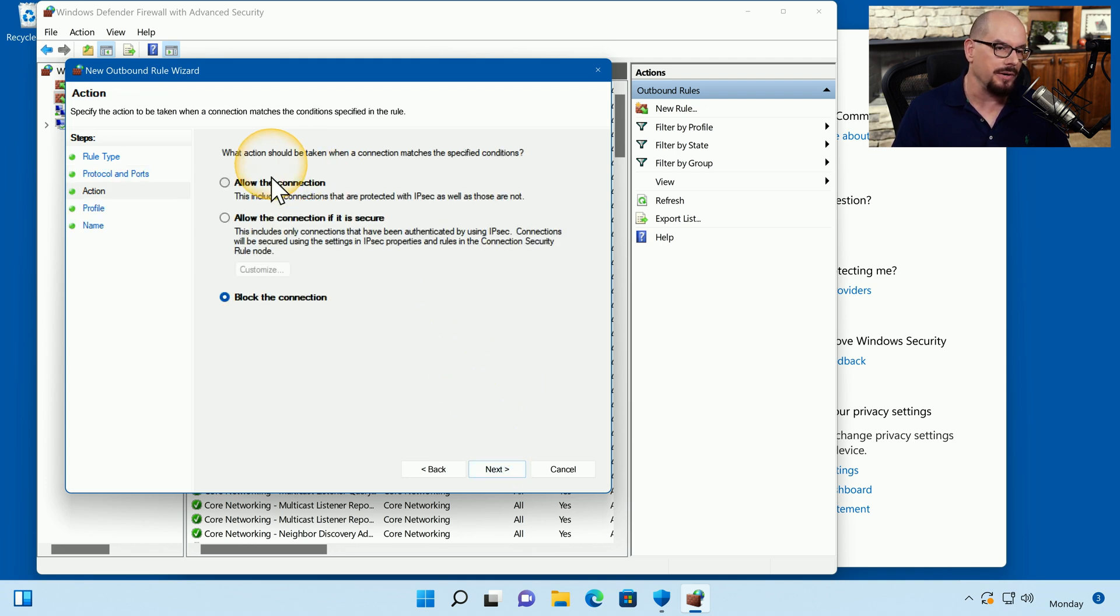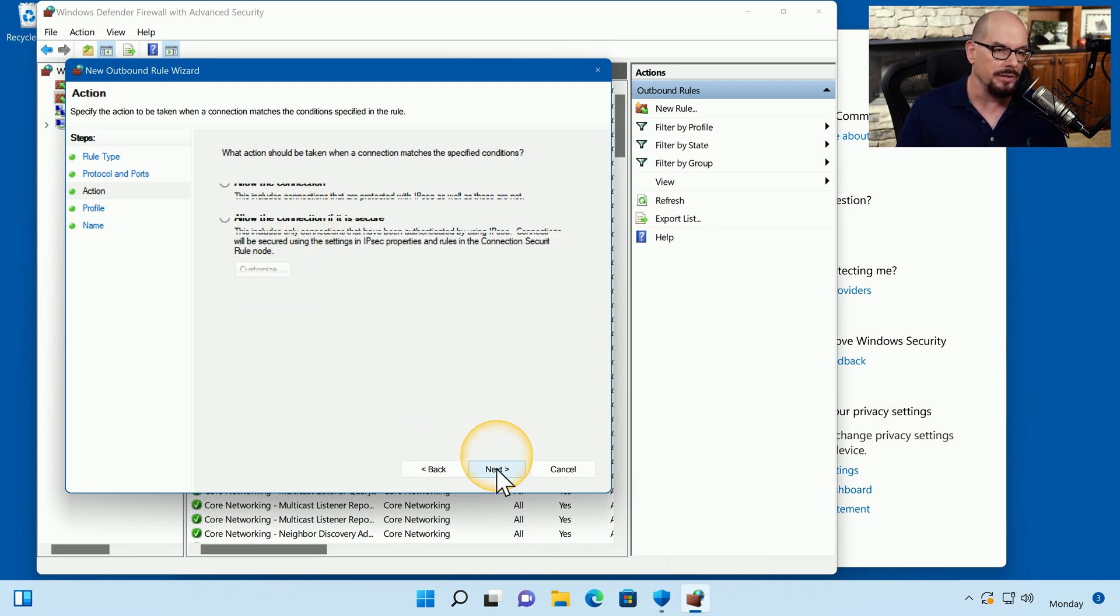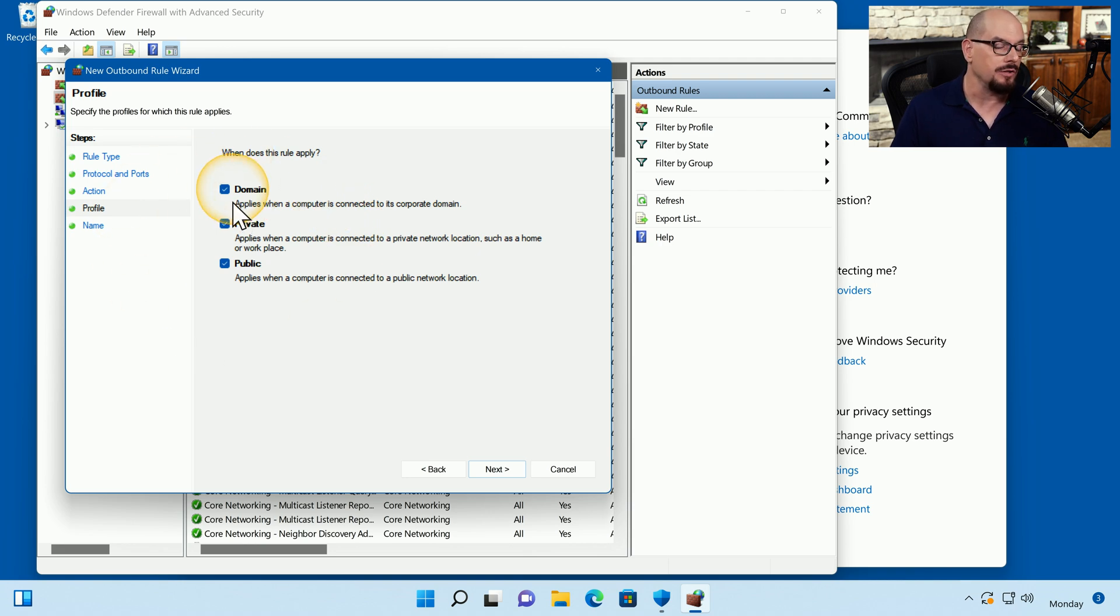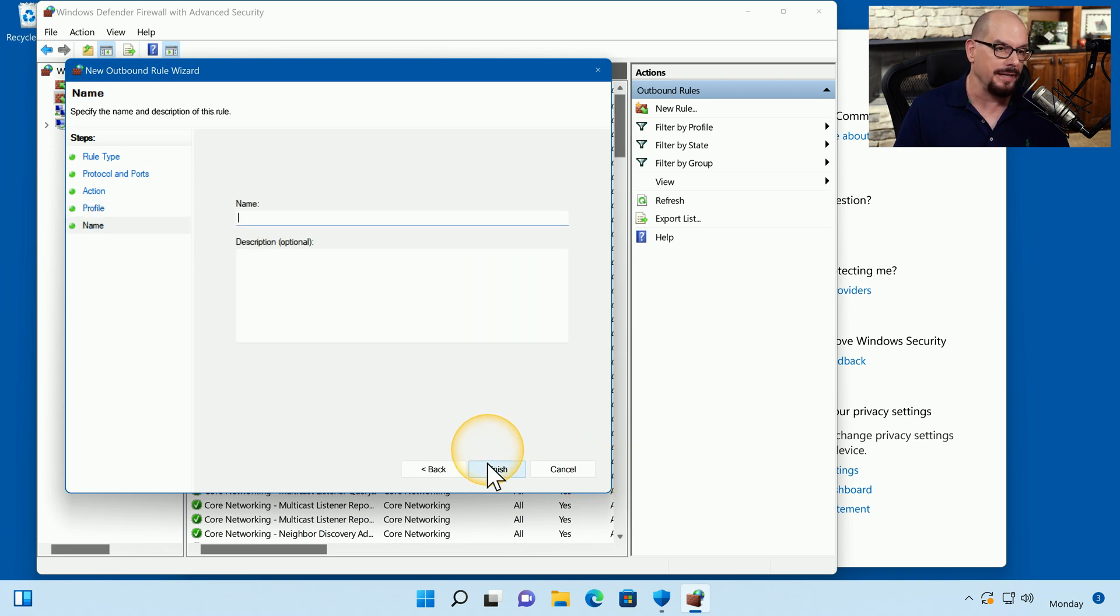It asks me to either allow the connection, allow the connection if it's secure or block the connection. And in our case, we want to block the connection. We're also going to specify that this rule applies to the domain, the private network, and the public network. Then we'll click Next.